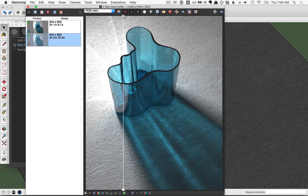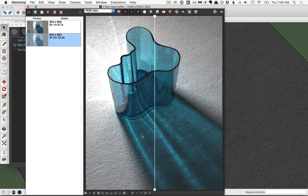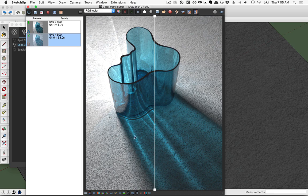With more caustic subdivisions, you'll have noticed that your render took a little longer to get started, and that's because it took longer for the photon map to be created for the caustics. But once you've done it — for example, rendered with 1000 subdivisions — you can save that photon map so that future renders happen faster.